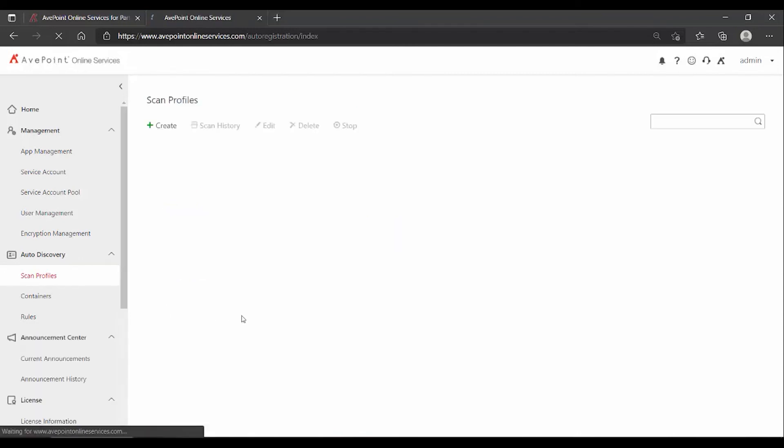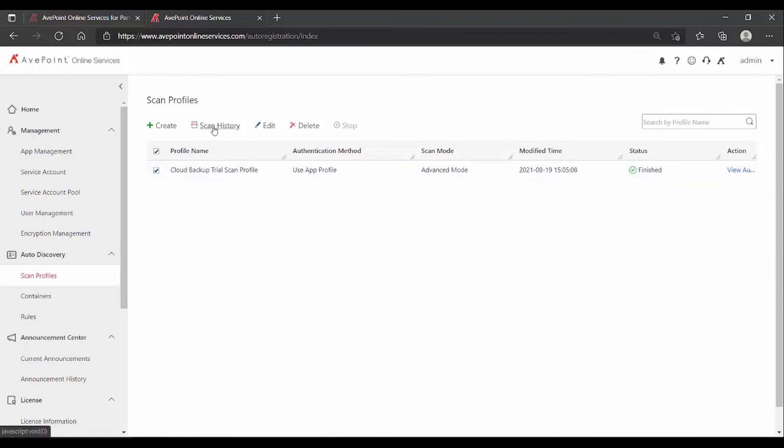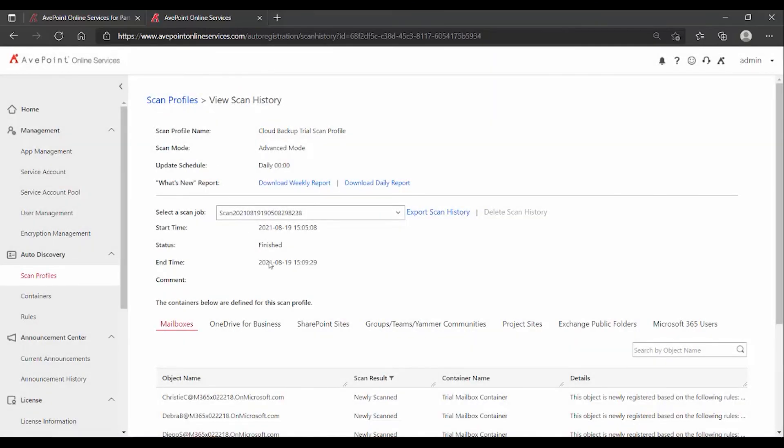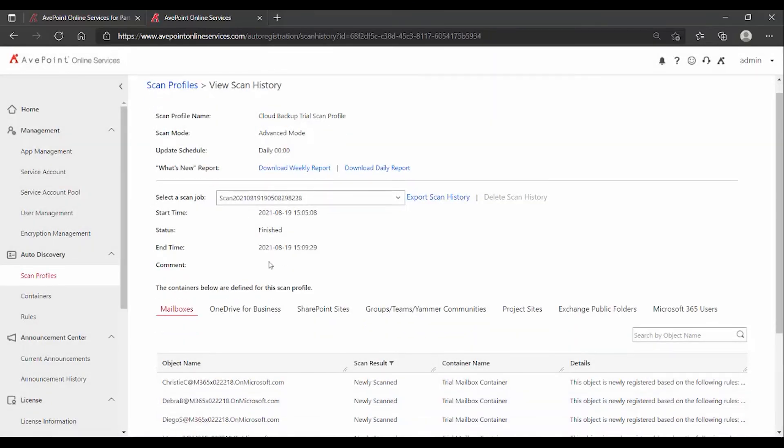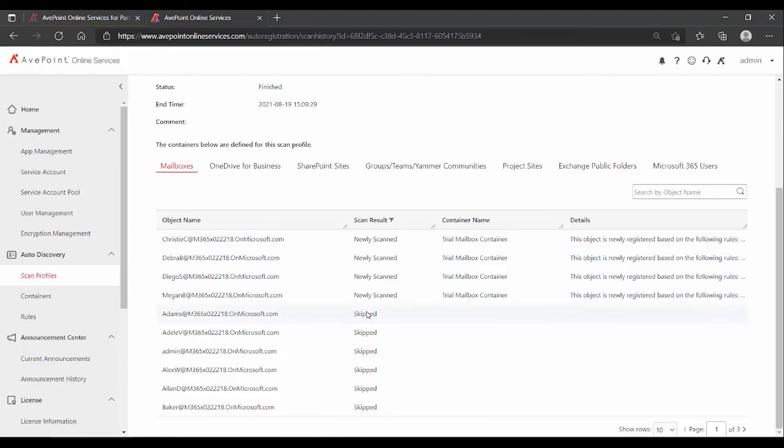Now, if we go back and click on scan profiles, we can see that it is scanning. I'm going to pause our recording here until that is concluded. All right, so we can see now that our scan has finished running. And if I select it and go into scan history, we can see under mailboxes, the four mailboxes that I specified have been put into a container named trial mailbox container, and the other mailboxes have all been skipped.